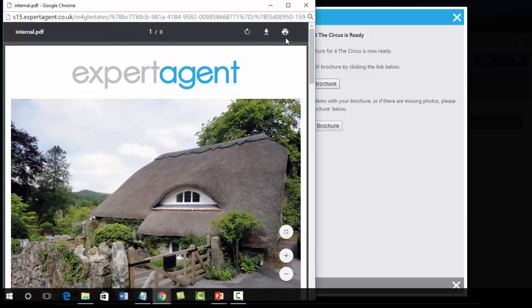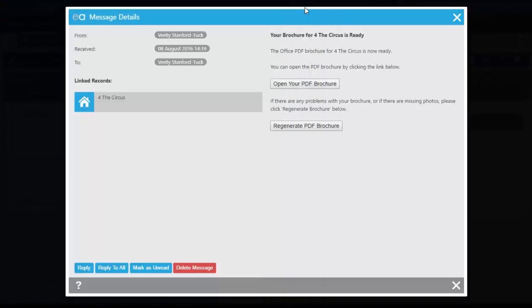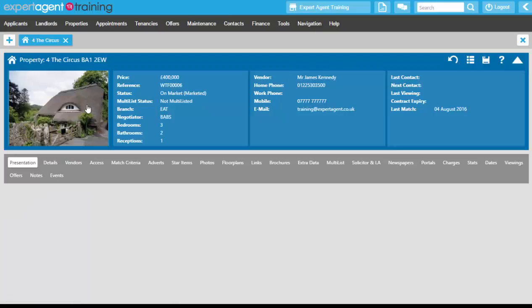I can print from here if I want to print a stack of them and keep them on my desk drawer, or we can close down the PDF viewer.